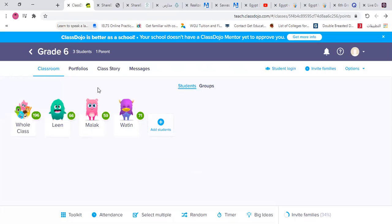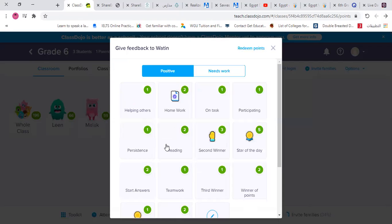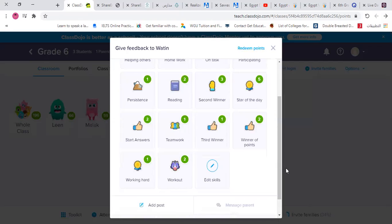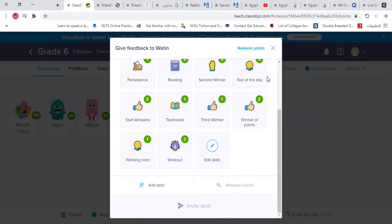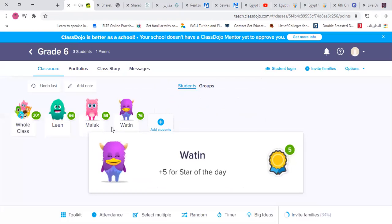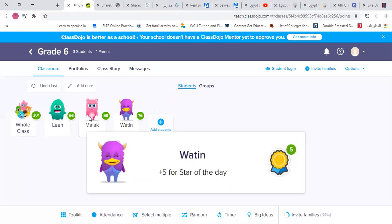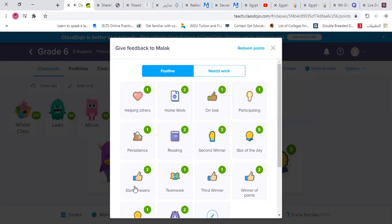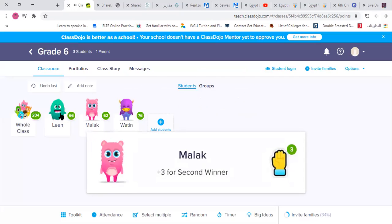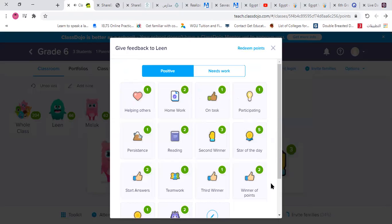The teacher gives out stars for the day: Watin gets the first star, Malak the second star, and Lean the third star.